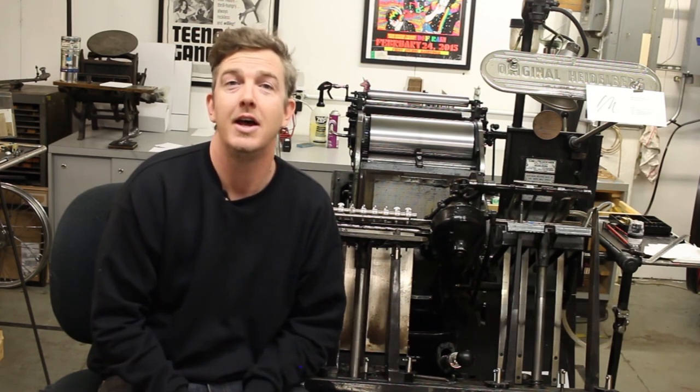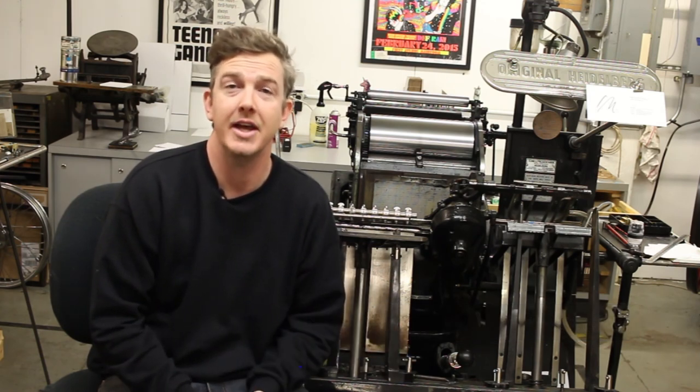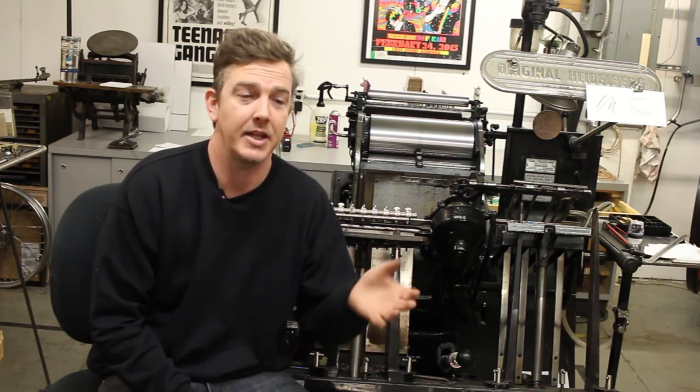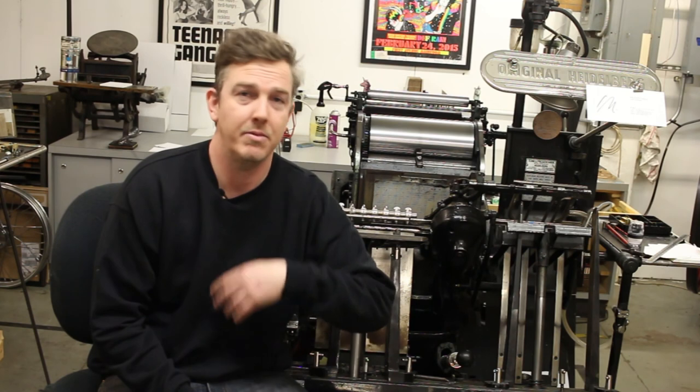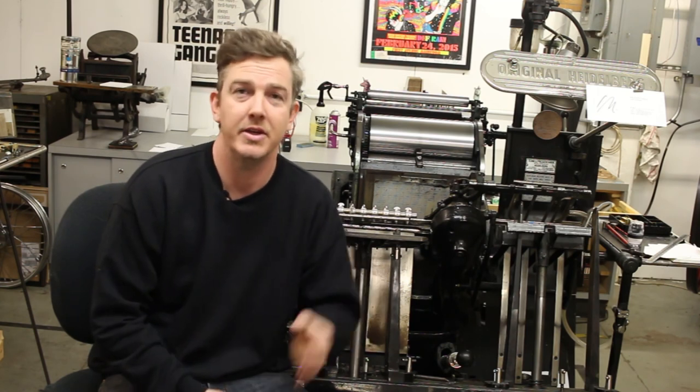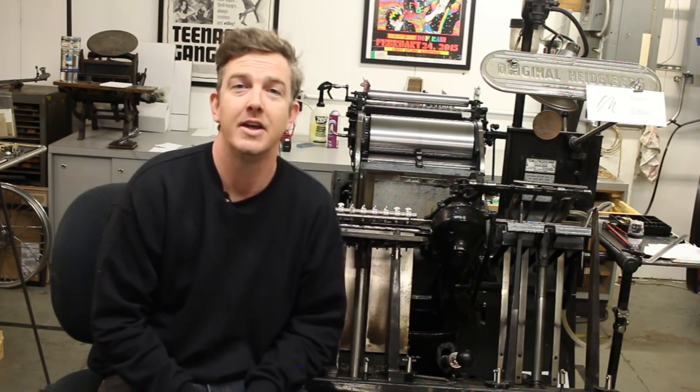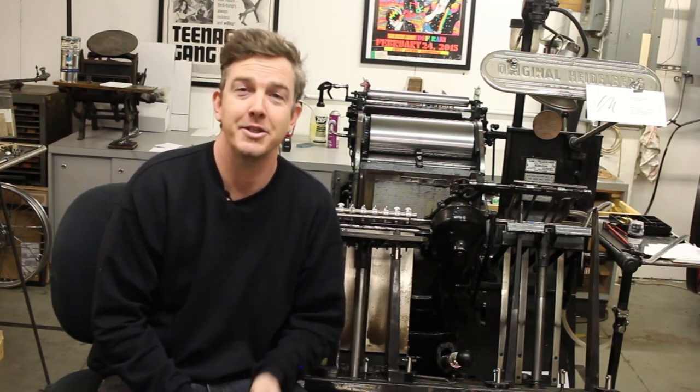Thanks again for watching our video. If you have any questions or comments, feel free to add them. Hit the like button, hit the subscribe button, hit the notification button, all that good stuff. Thanks for watching.